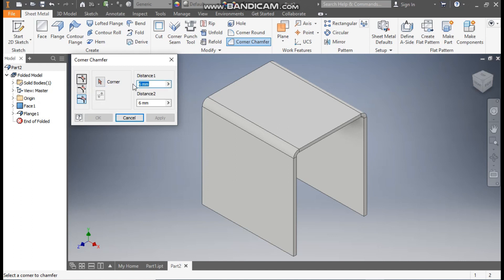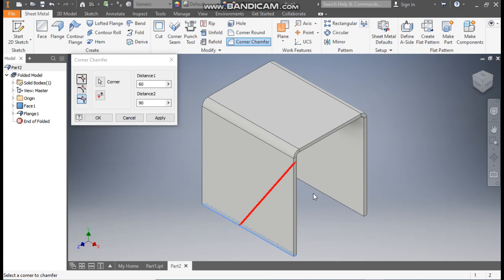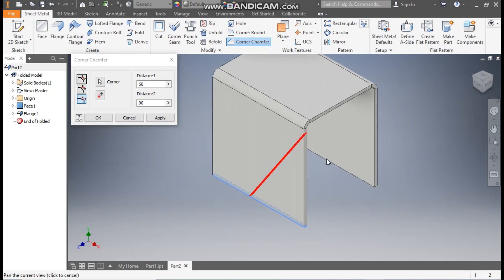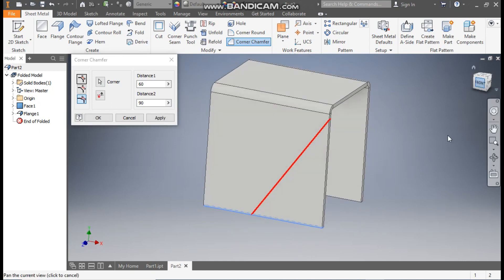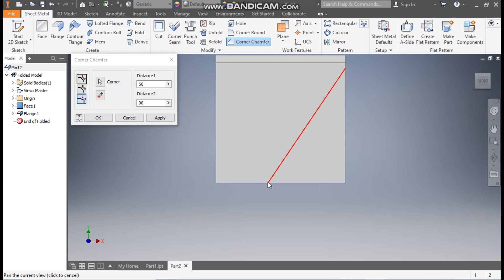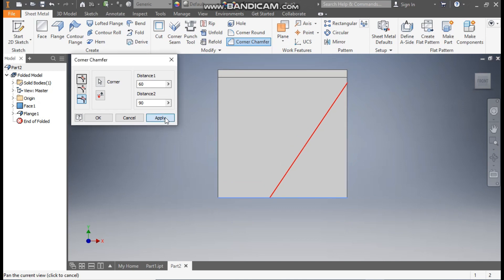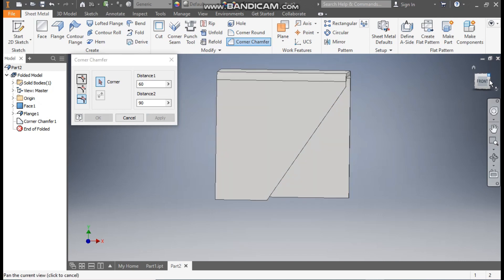We are going to take 60 mm and 90 mm. Go to edge selection and select this. This dimension here will be 60 mm and this will be 90 mm, as we have made this 100 mm total. Apply.